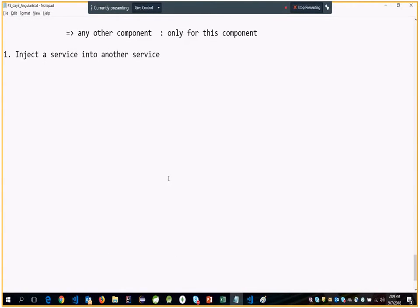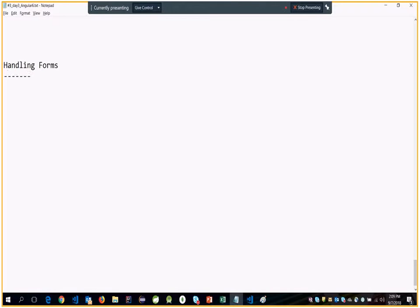Welcome to this session where we are going to start discussing handling forms. In the templates you create using Angular, you can create forms, provide inputs, ask the user to input data, create dropdowns, buttons, inputs, and dialogues. When handling a form and the user clicks submit, you are going to send this data to the server using some HTTP service.